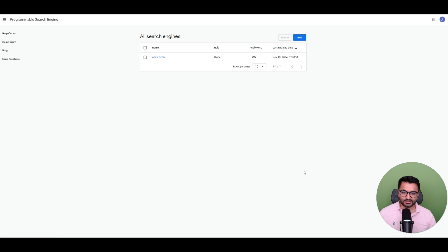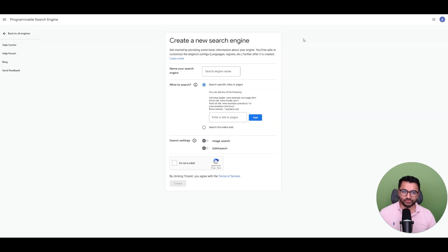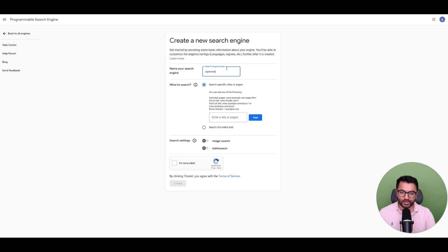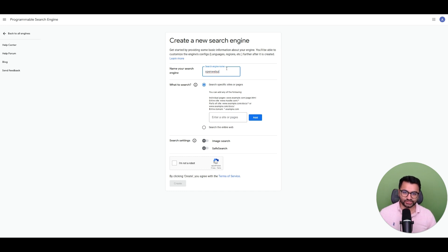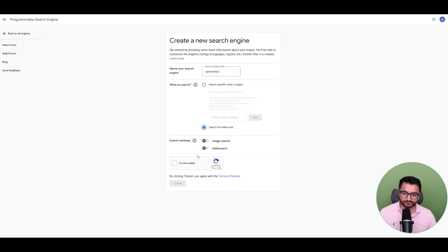Now I'm going to select Get Started, and I'm going to add a new one. Let's call this OpenWebUI. That's the name of my search engine. I'm going to say that I can search the entire web, and that I'm not a robot. I don't need to enable image search or safe search.